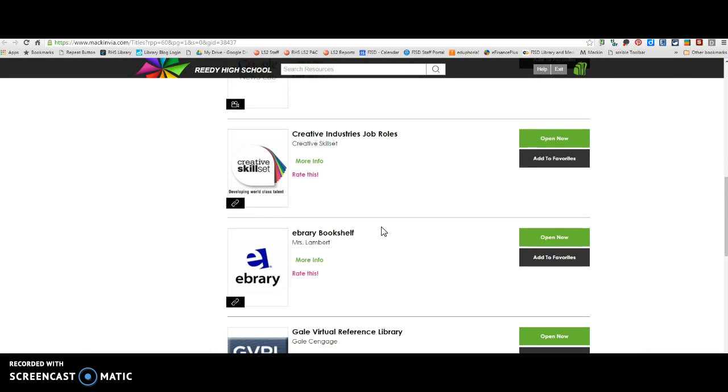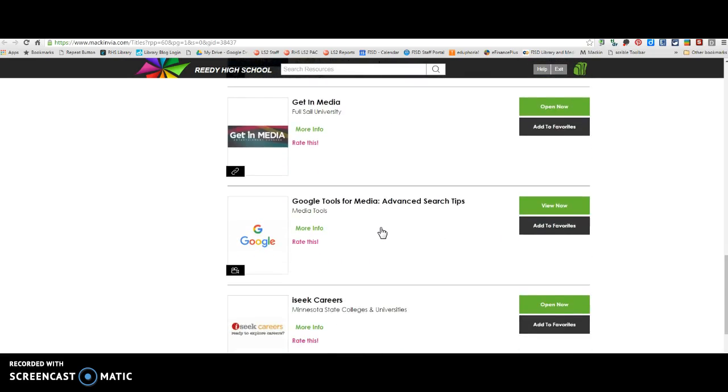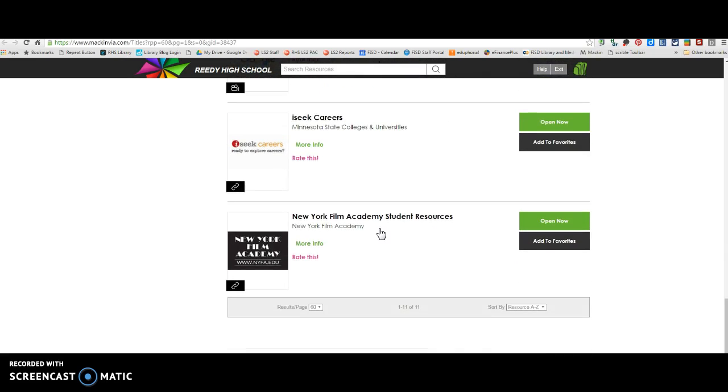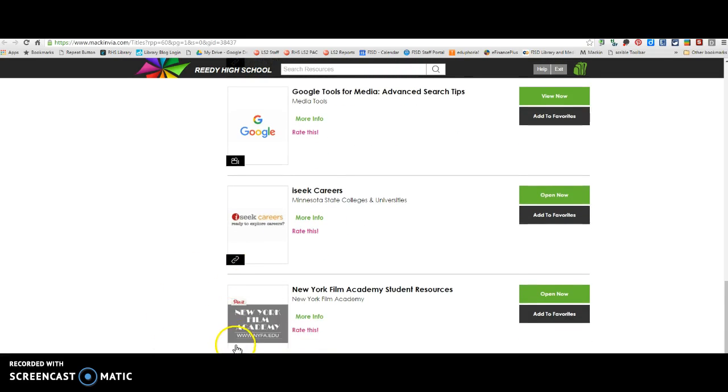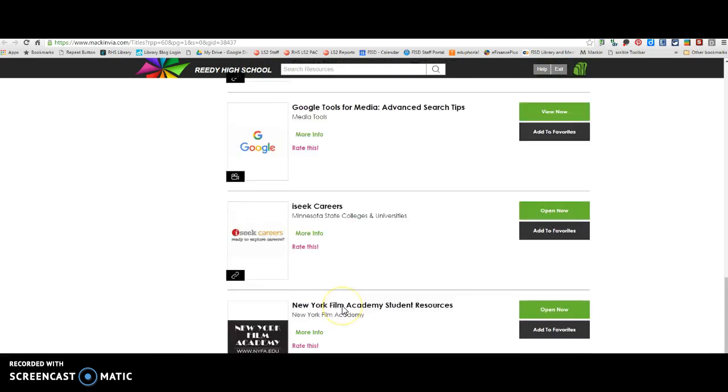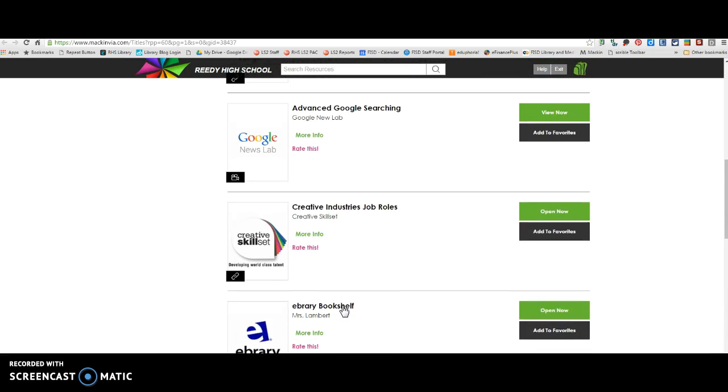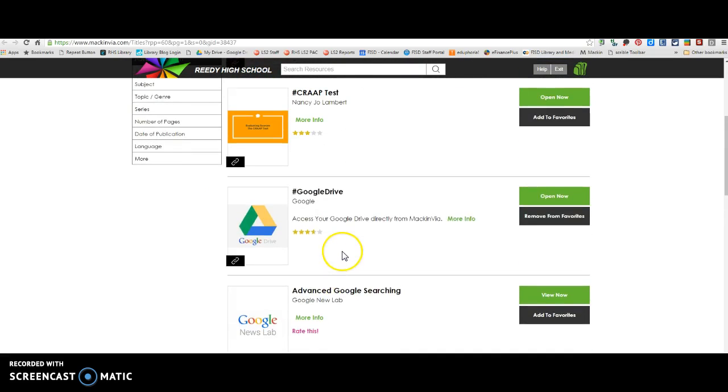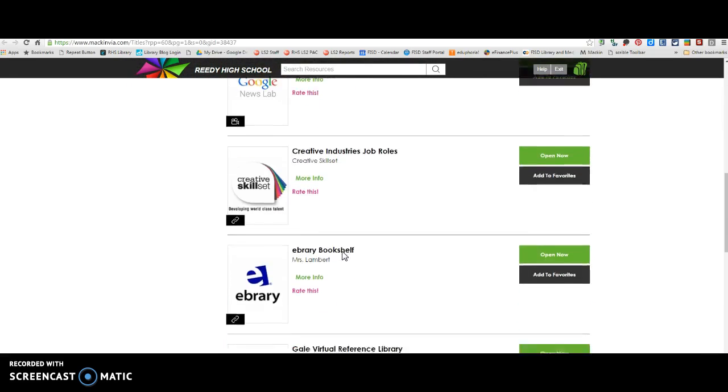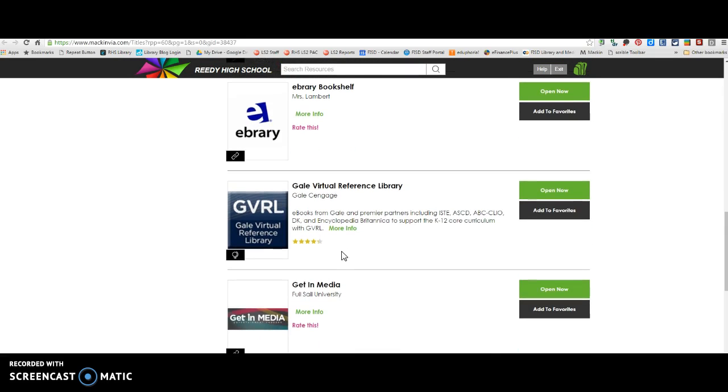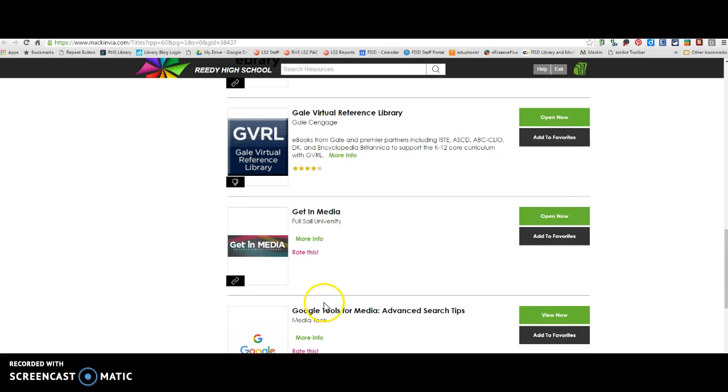So Ms. Grambly and I have pulled together some resources for you for the purpose of this assignment. So some of these, if you see this little link right here, this is going to be a website that she or I have pulled in for you. And then there are also a couple of videos in here that you may want to refer back to later. These are both, this one says it's a link, but both of these are database information. So we'll get to that in just a minute.